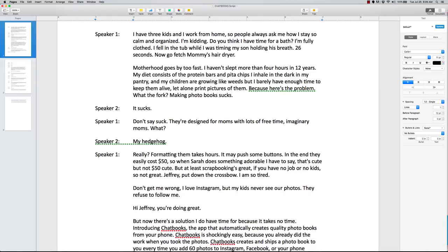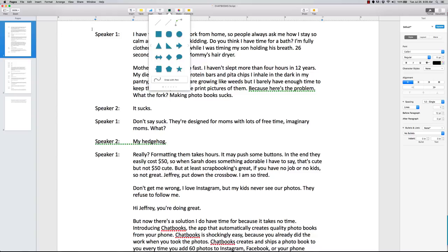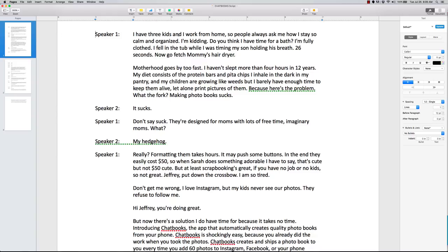Once again, awesome opening. So she basically is a mom. People can relate to her. This product, Chatbooks, is for all of you mothers Instagraming out there that want photos. So they want to, I guess, keep their memories. If you watch the video, you'll get the gist of it. But it opens up. I have three kids, and I work from home. Do you think I have time for a bath? I'm fully clothed. I fell in the tub where I was timing myself and my son holding his breath 26 seconds. Now go fetch mommy's hair dryer. Right there, that's your heading. So that whole section right there is your heading.